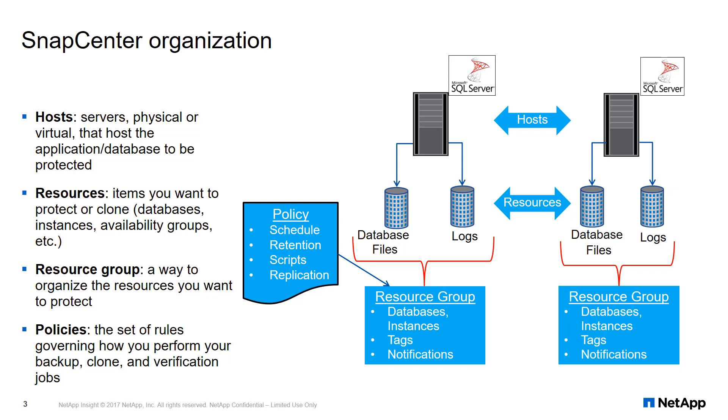Policies are the set of rules governing how you perform your backup, clone, and verification jobs. Policy components include schedule, retention, and replication settings, as well as prescript and postscript arguments and other settings. Policies are assigned to resources or resource groups.